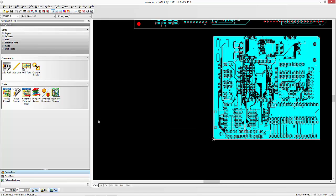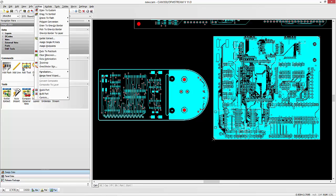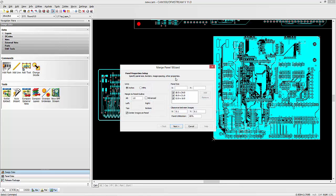OK. And we'll just drop this down. Now we're going to use the merge panel wizard to go ahead and create our panel.